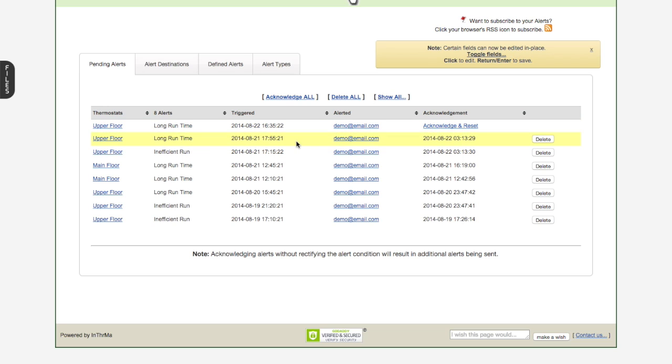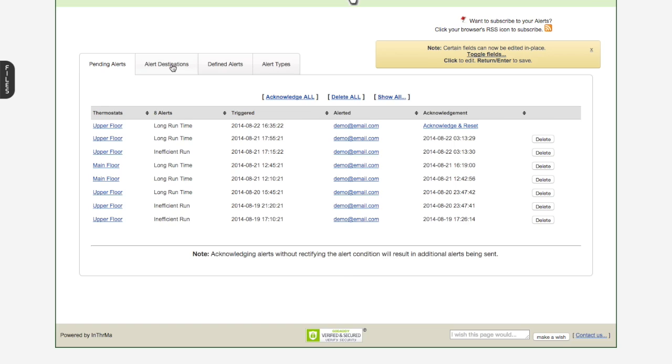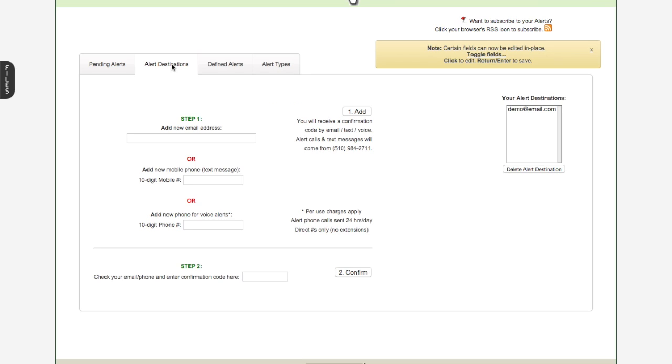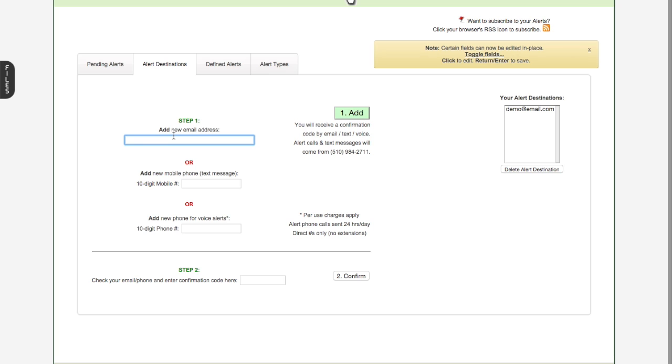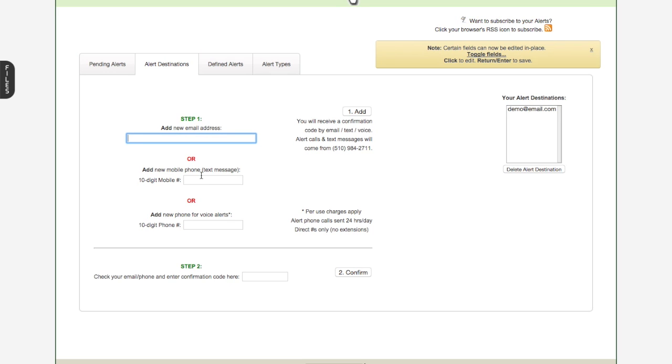We have the most recent one, which is the one that the system is letting us know about, has not been acknowledged. You can see that there's no date and time next to the acknowledge, just the link to acknowledge it. And so you can see that today at 4:35 PM, a long run time was detected on upper floor. So let's take a look at that condition. But before we get into that, let's look at alert destinations.